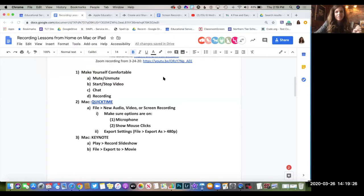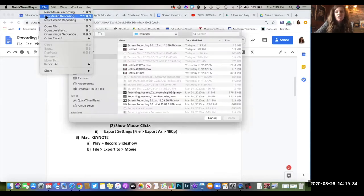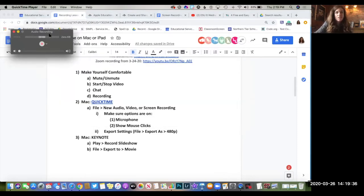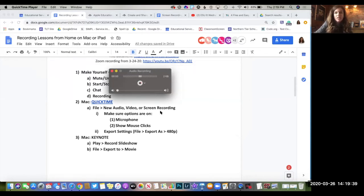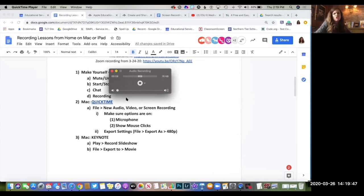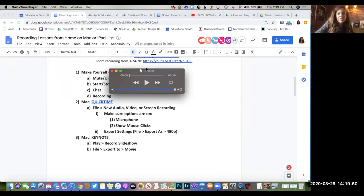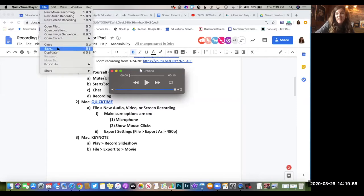Another way to save on bandwidth is to do an audio recording instead of video. Go to File, New Audio Recording. This is a great thing to start with — it just gives you an audio recorder. You click Record, talk, give an instructional message or just check in with your students. When you hit Stop, you have an untitled file. You can go File Save, name it, save it somewhere, and send it out to people to hit play and just listen to you. And that's a much smaller file size.